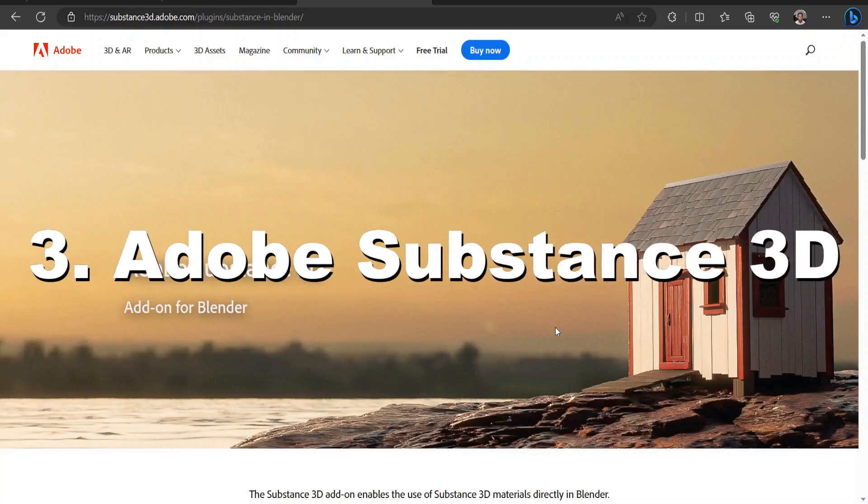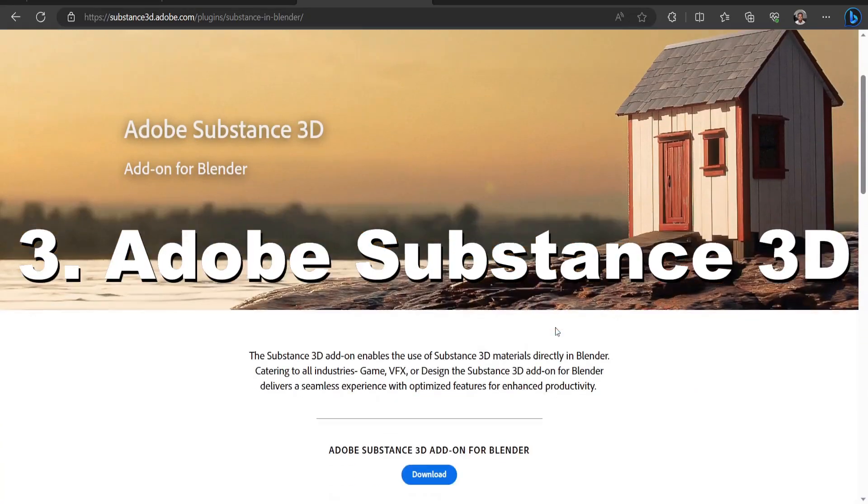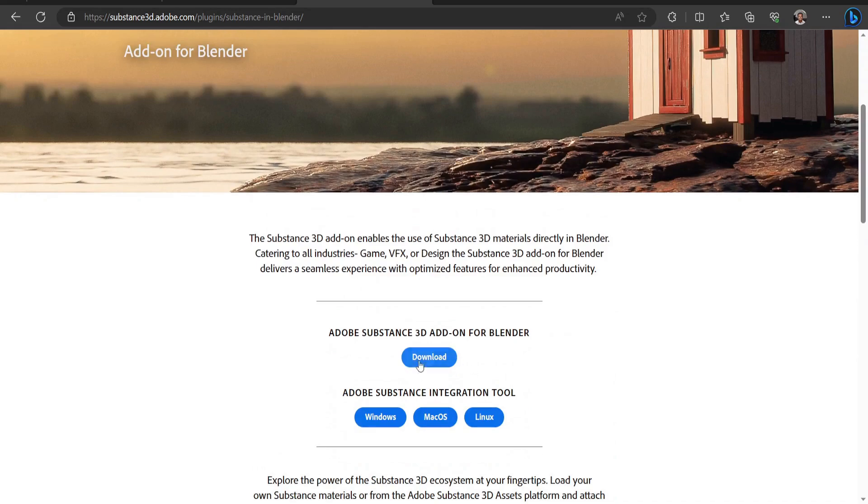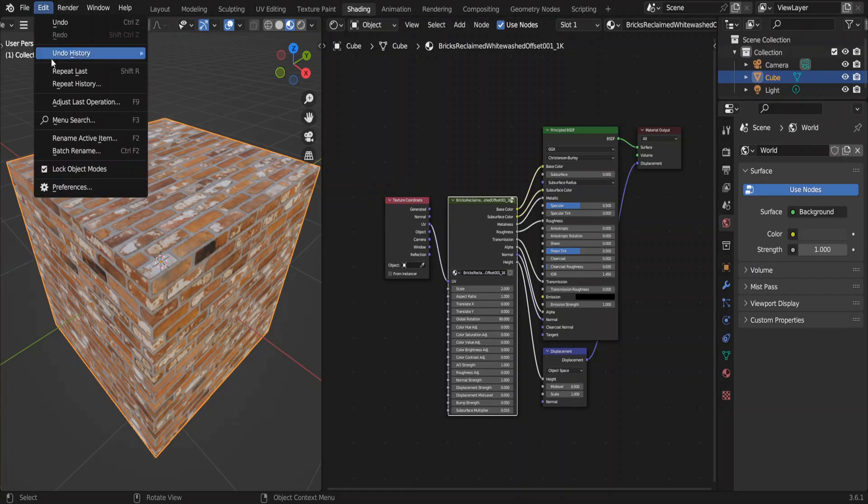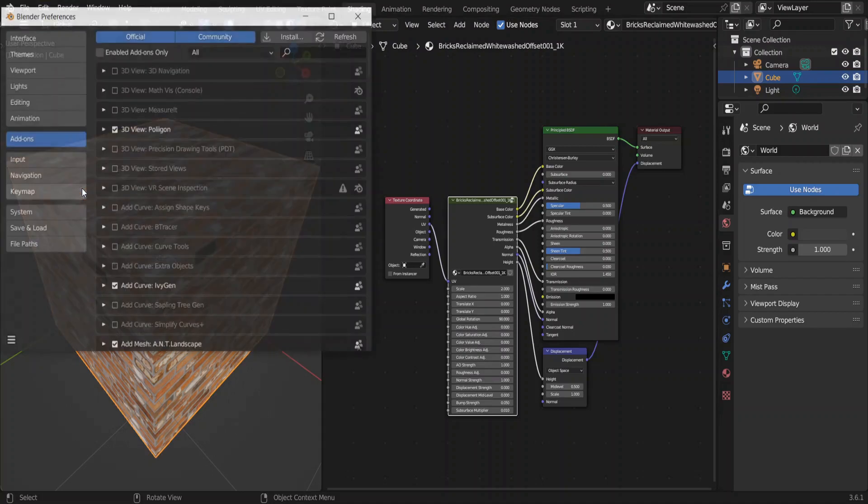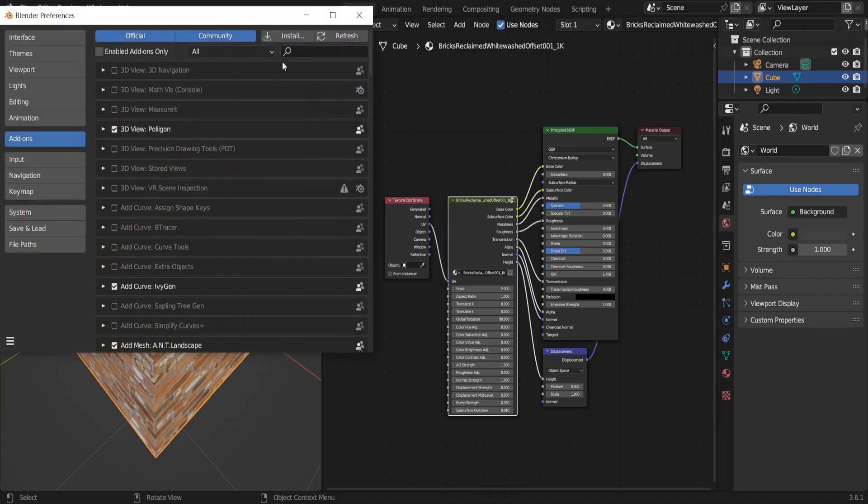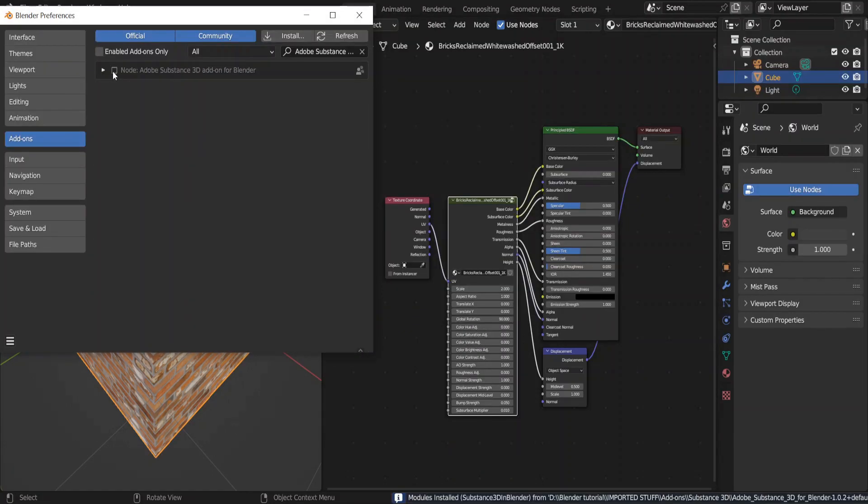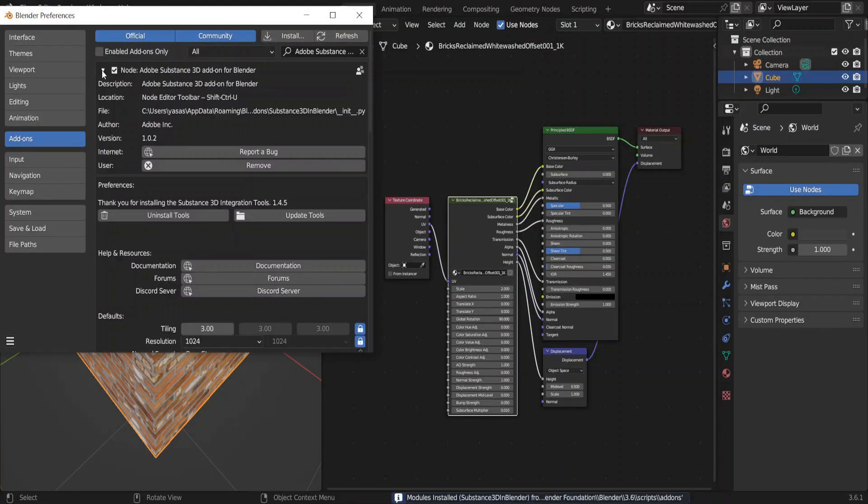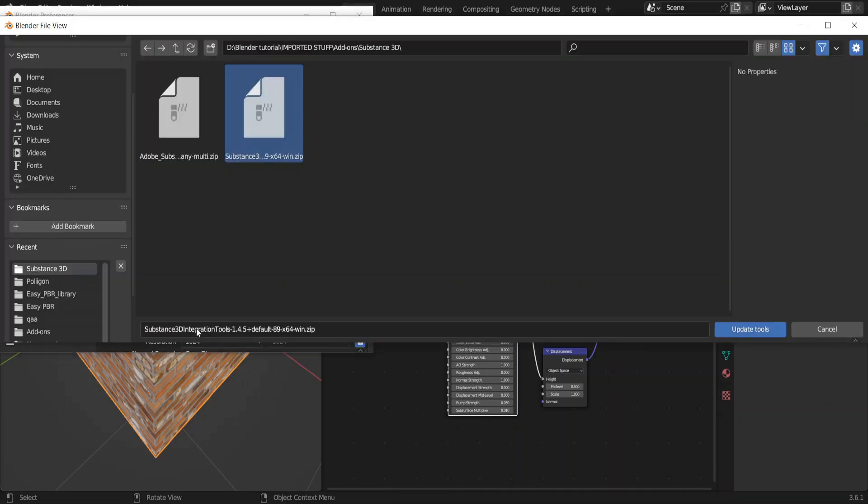The third one is the Adobe Substance 3D add-on. We need both of these files. A little bit similar to the ECPBR add-on installation. Out of these two files select this first one. Enable it and click on this update tools button, and select the other file.